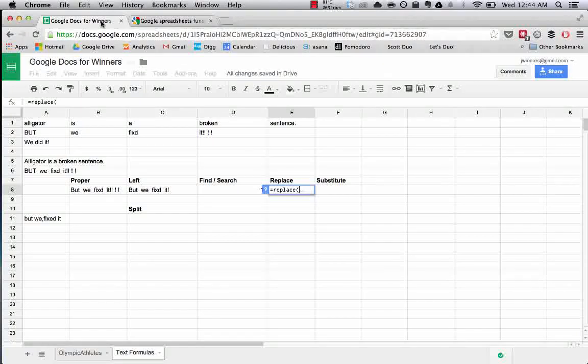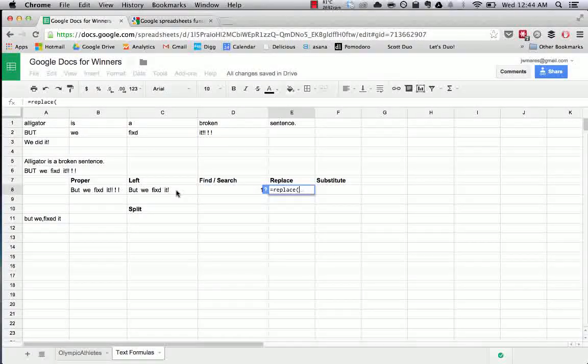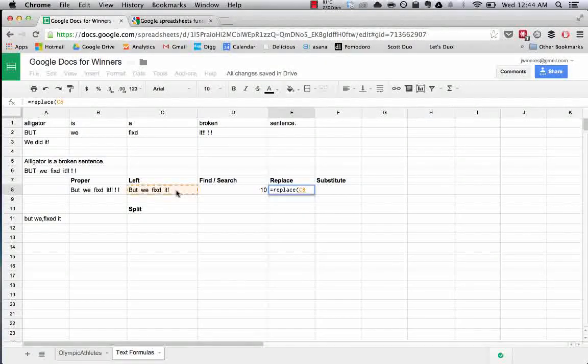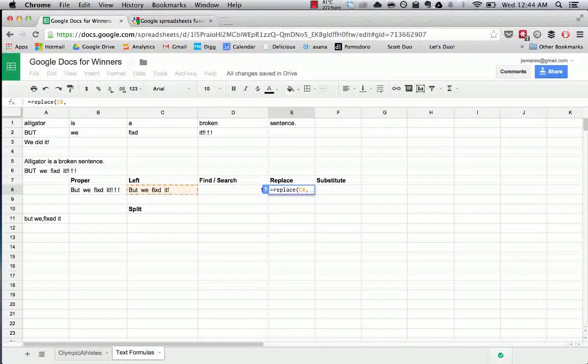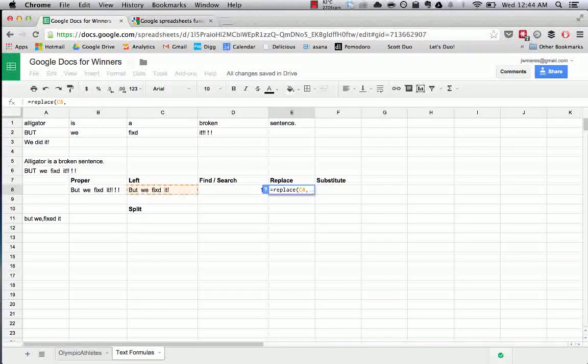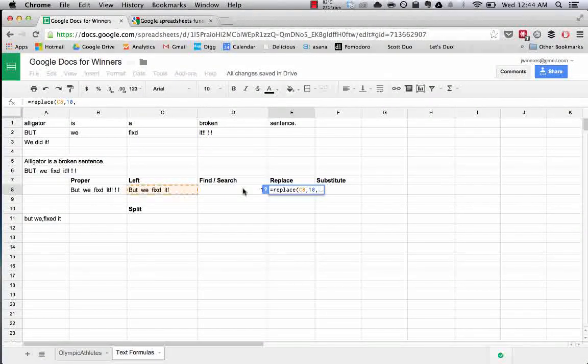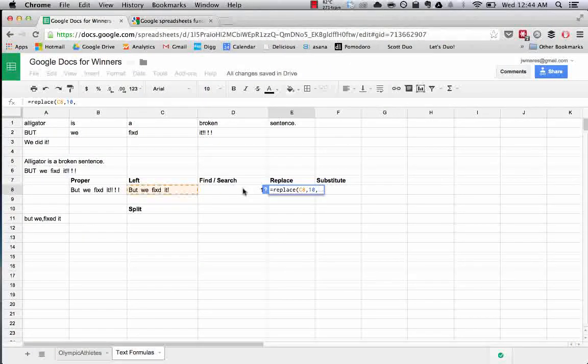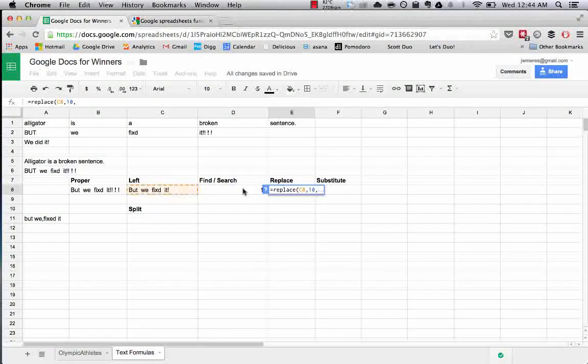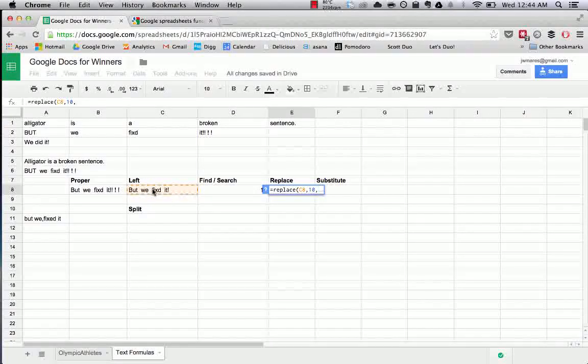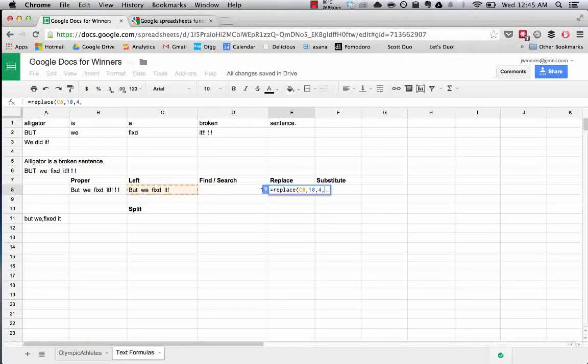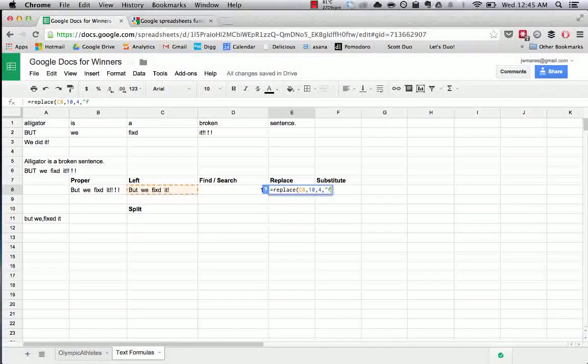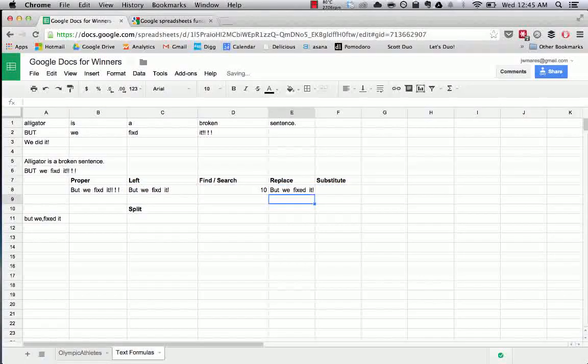For the replace thing, so what we want to do, like we said earlier, is we want to say where we're going to look for the text that we're going to replace. We are going to start at character 10. We know from our earlier search that fixed starts, the misspelling of fixed begins at the 10th character in the cell. The misspelling of fixed is four characters long. So the length of the text we're going to replace is four characters long. And we're going to replace it with fixed. Ta-da!